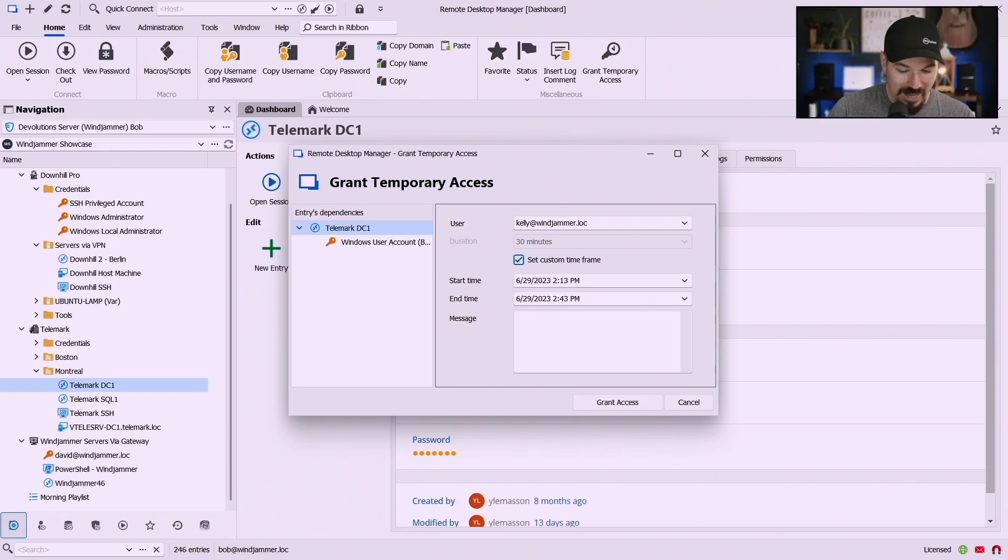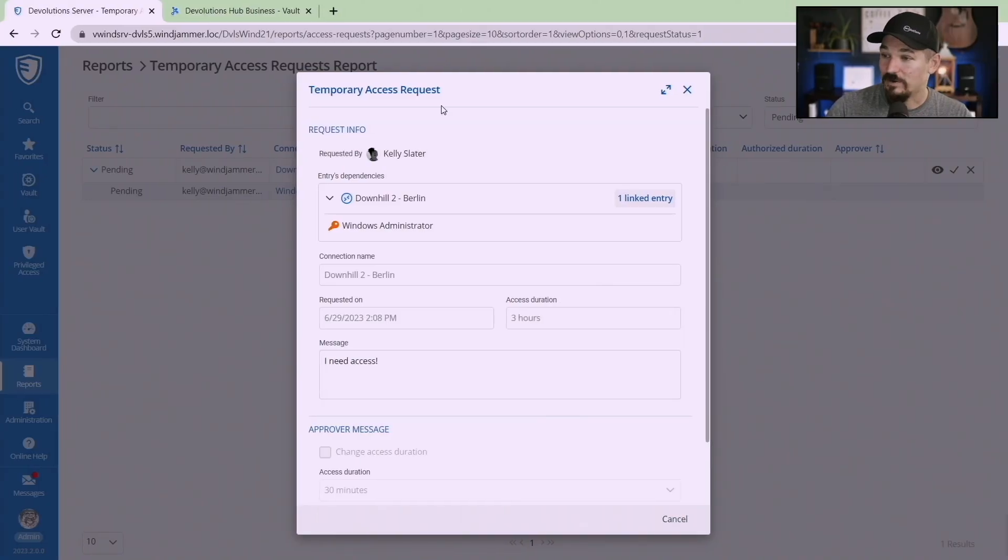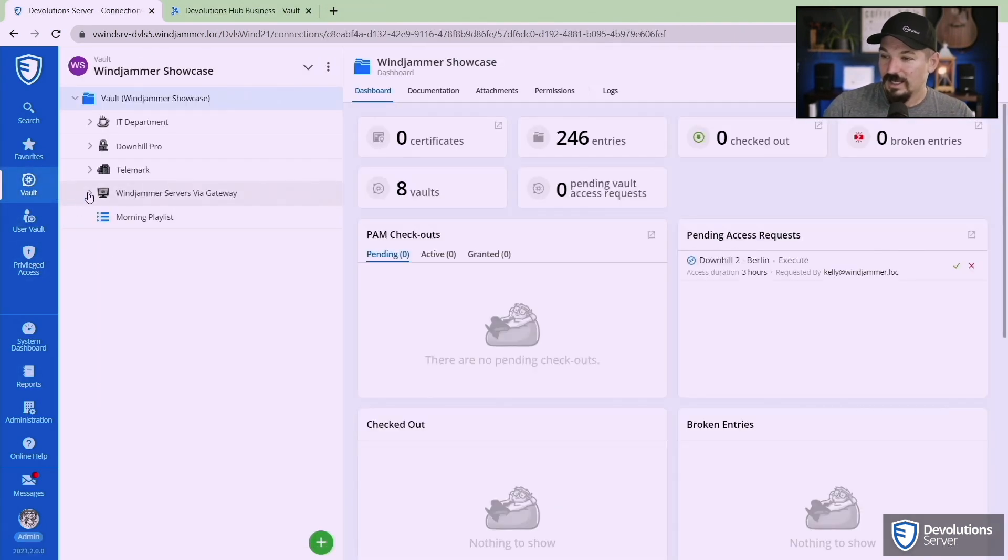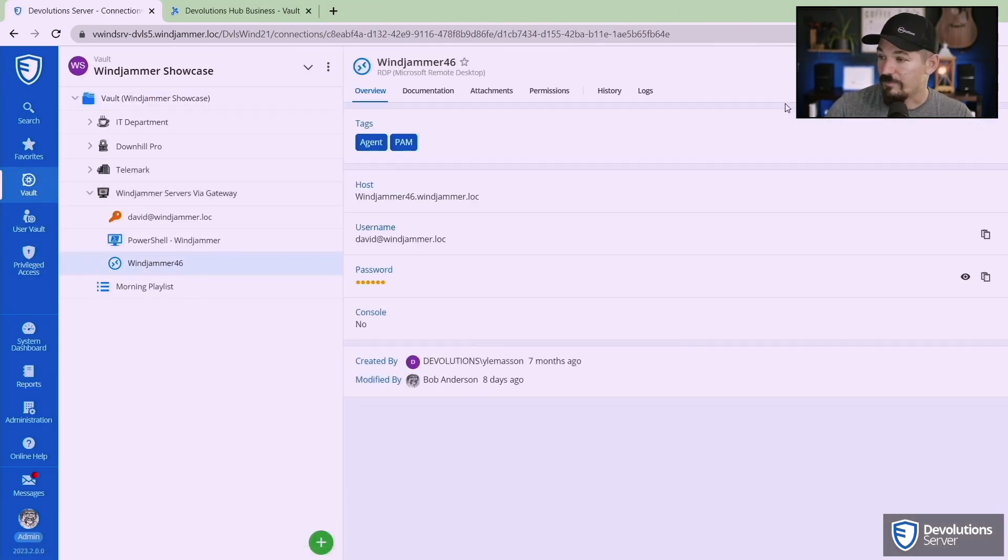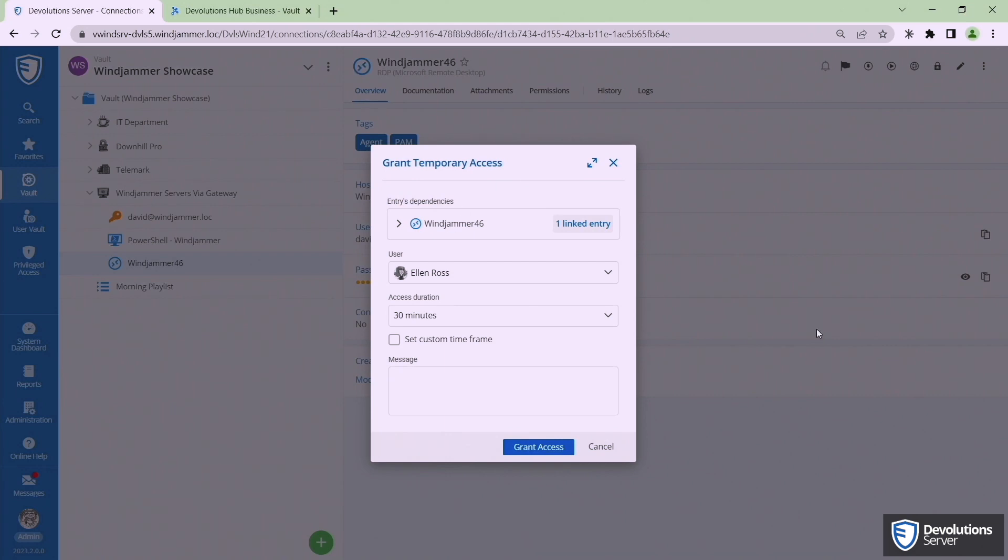Now once again if I flip on over to the web portal here I can go to my vault. Oh let's pick some random thing here, let's pick a bridge number 46 and let's hide my face here so you can see by the top right there I can click on this and I could say grant temporary access.